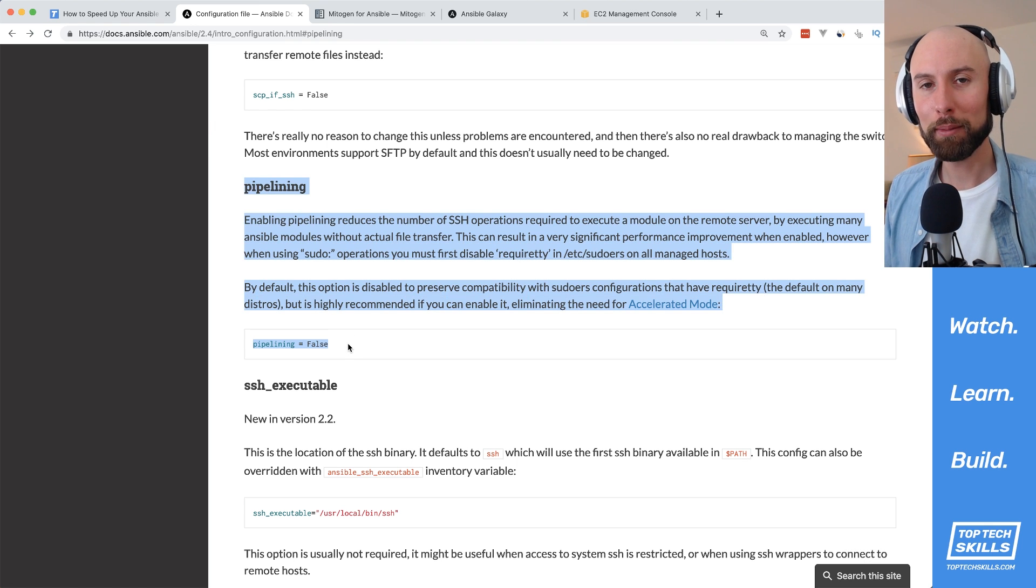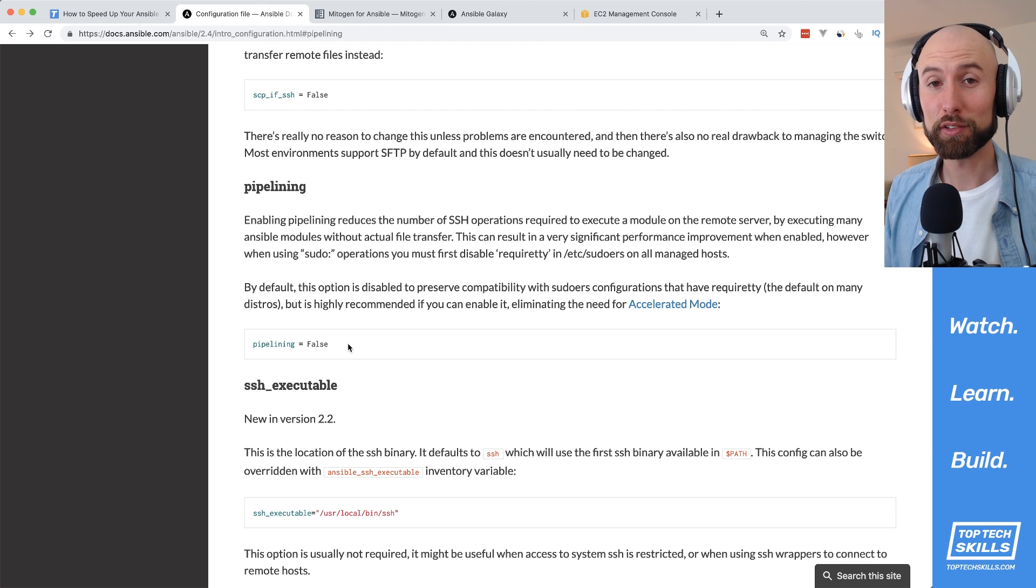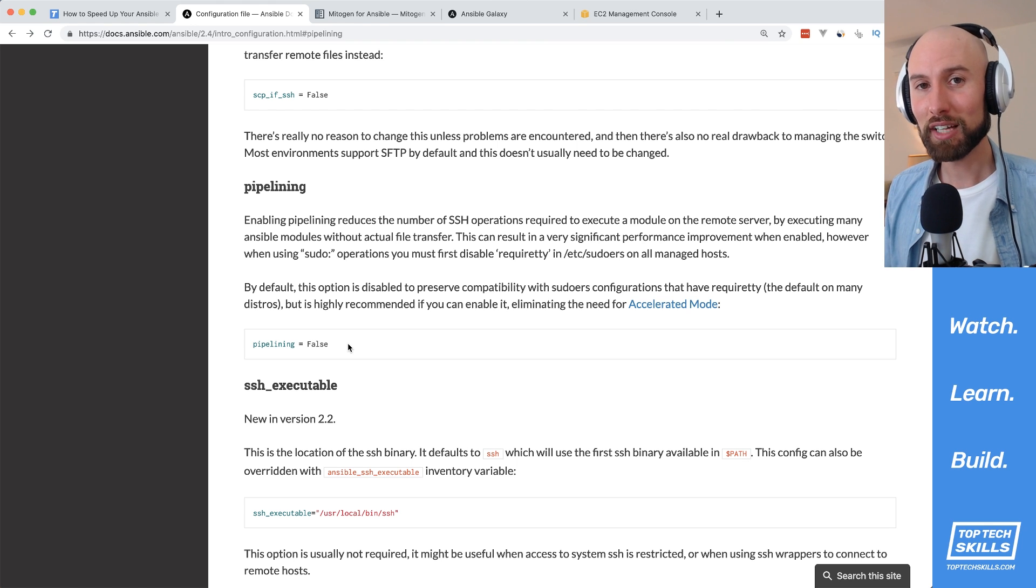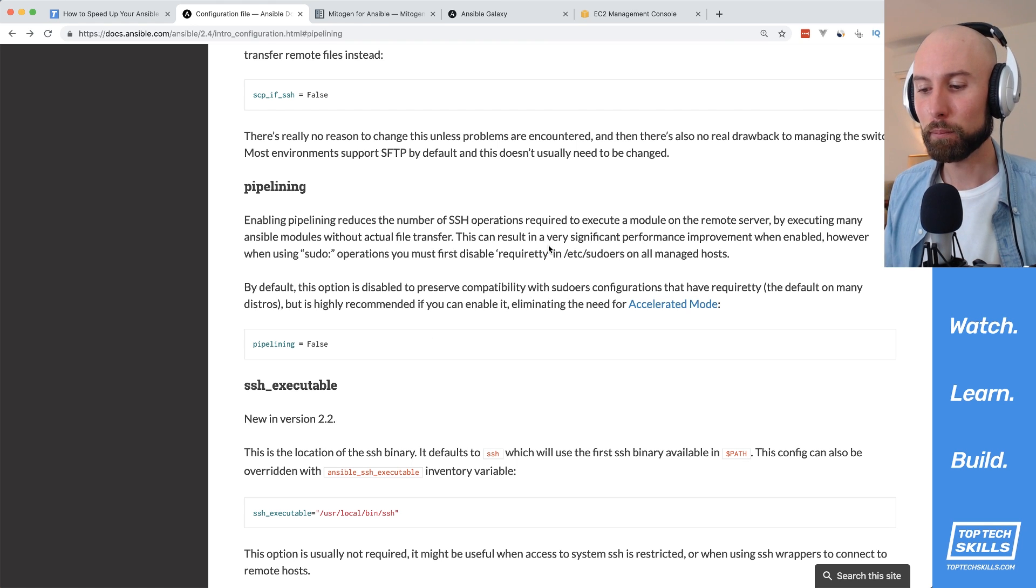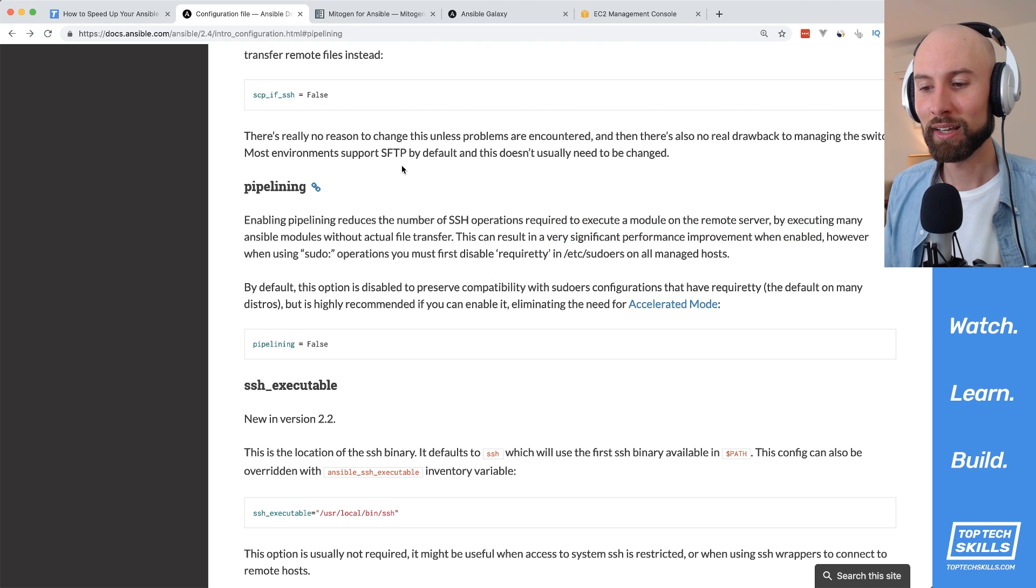The first way is by enabling something called pipelining. Pipelining is a native feature of Ansible that's been around since version 1.5. It's disabled by default but, according to the documentation, can give a very significant performance improvement when enabled.